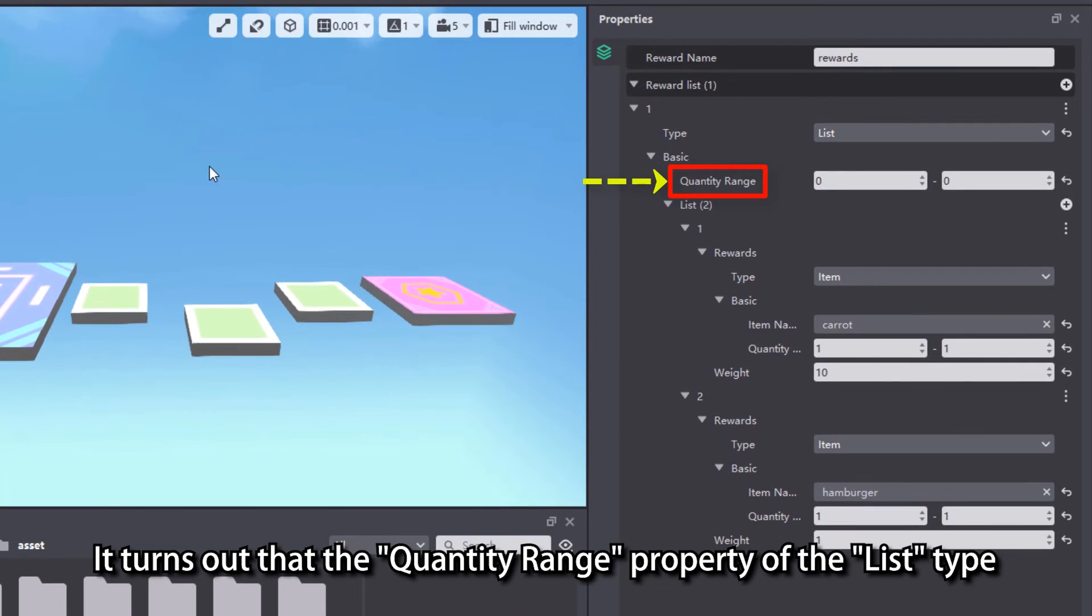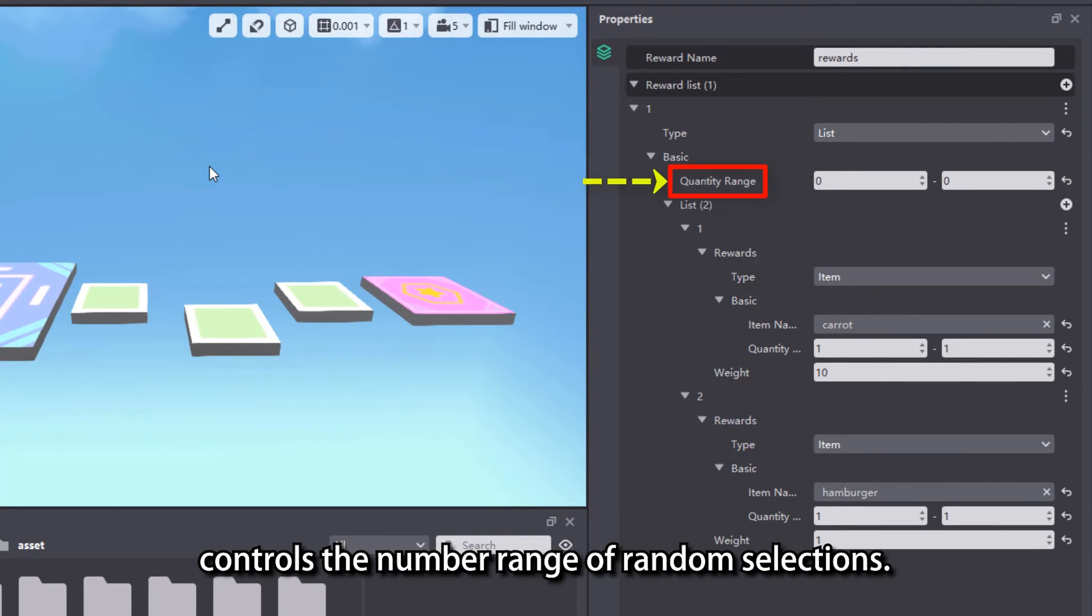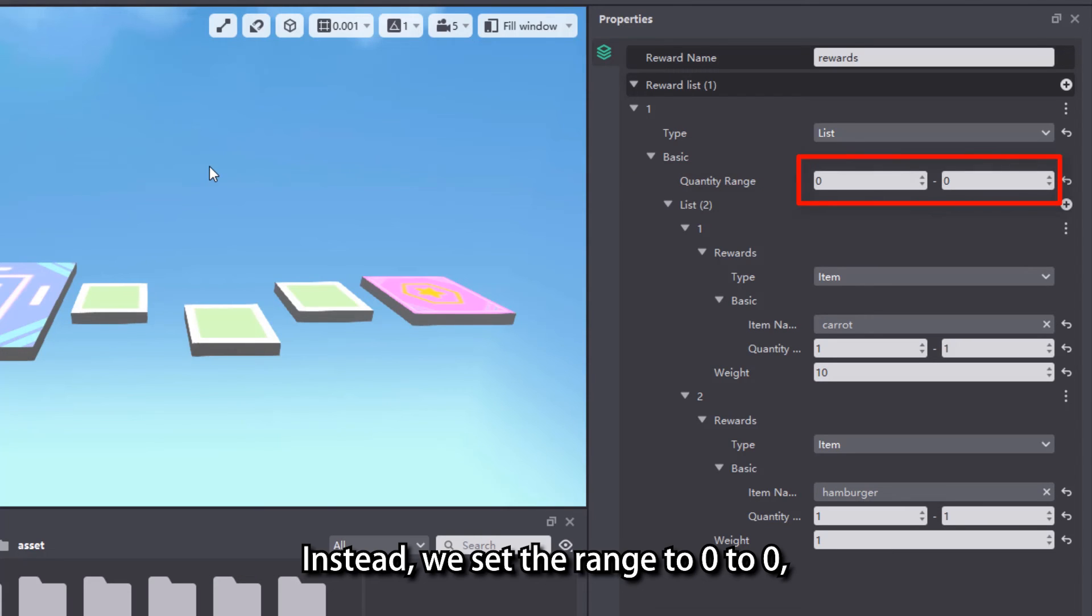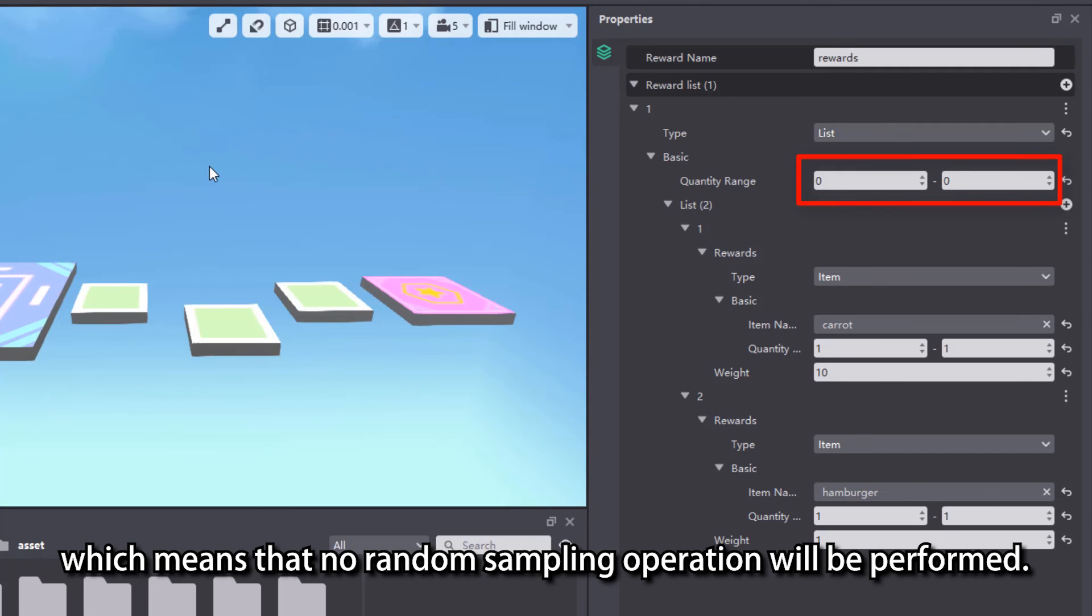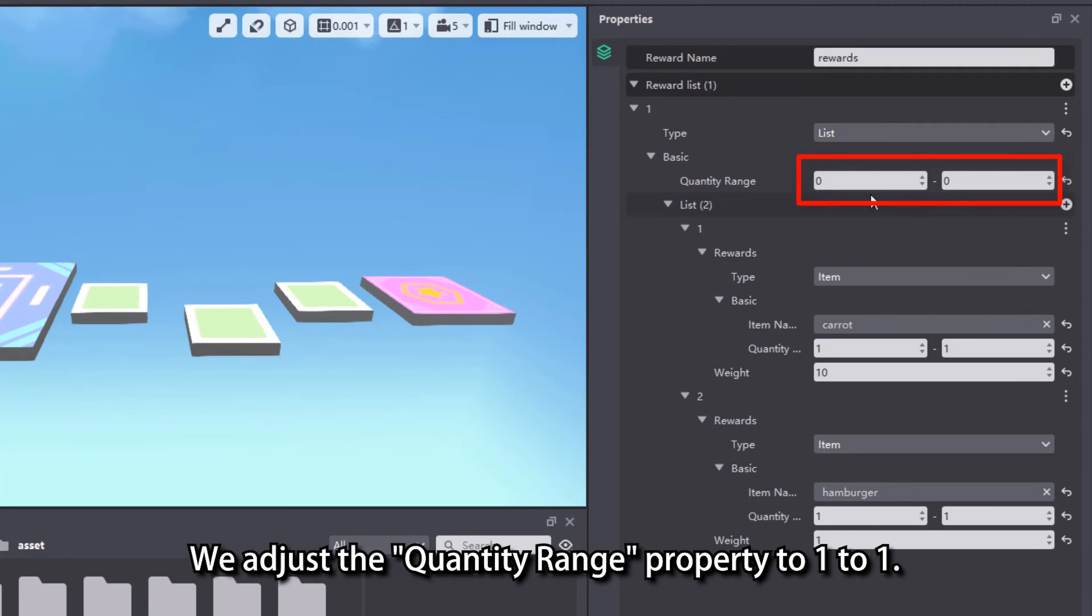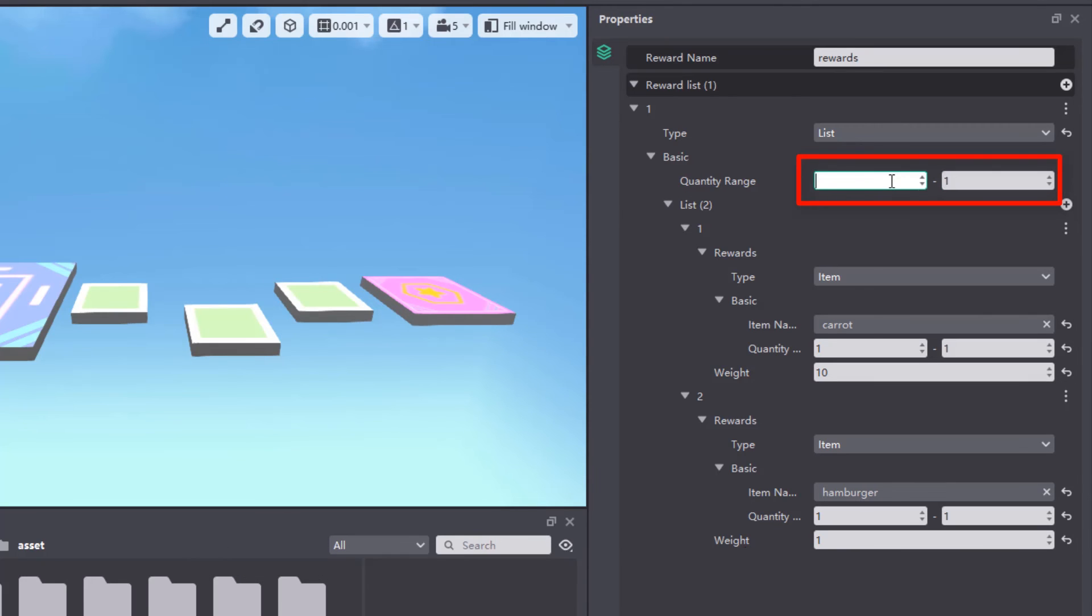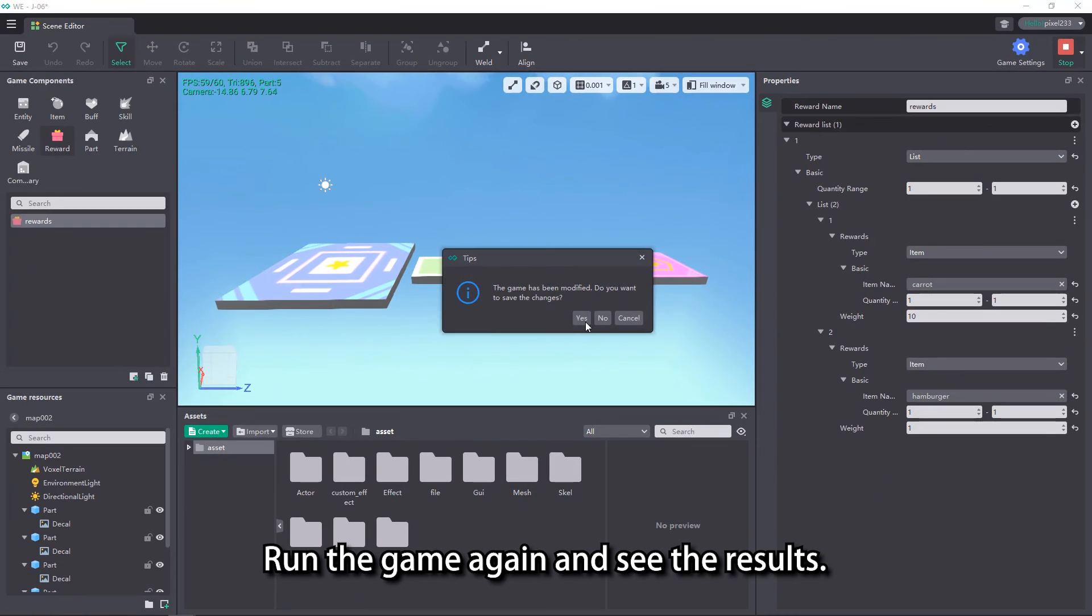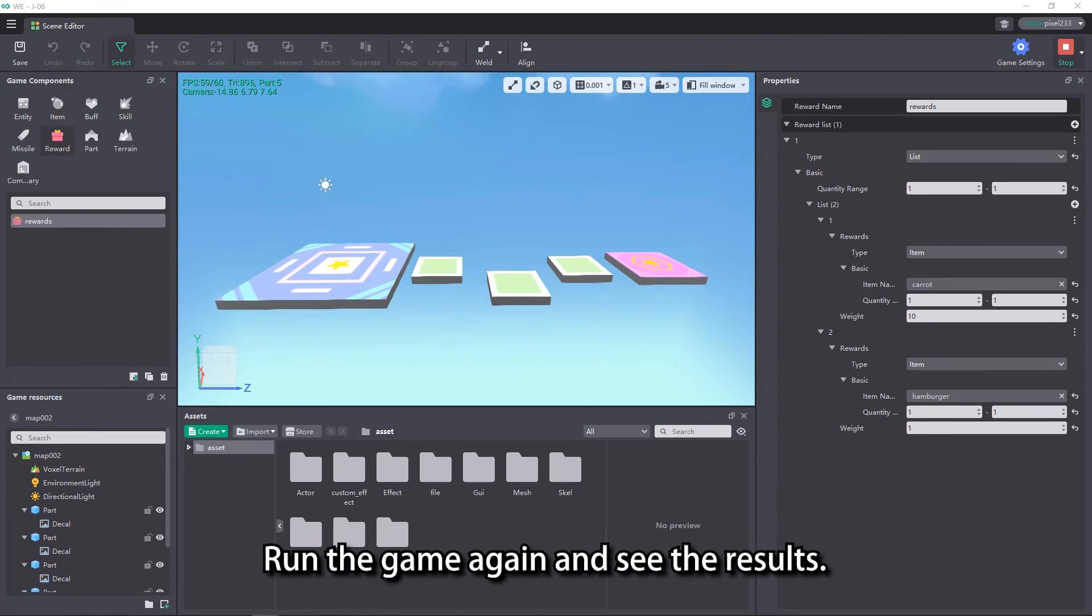It turns out that the quantity range property of the list type controls the number range of random selections. We set the range to 0 to 0, which means that no random sampling operation will be performed. We adjust the quantity range property to 1 to 1. Run the game again and see the results.